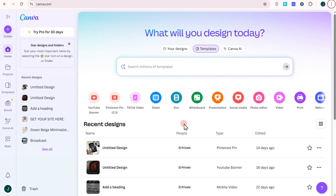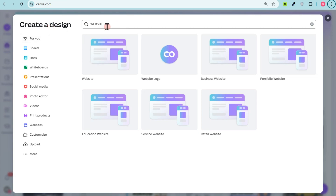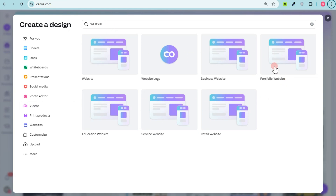To do that, you have to create an account on Canva. Once you have an account, go to 'Create a Design' and then type 'website.' You will have different options — you can choose from any of these designs. Let me pick the first one here and click on it.